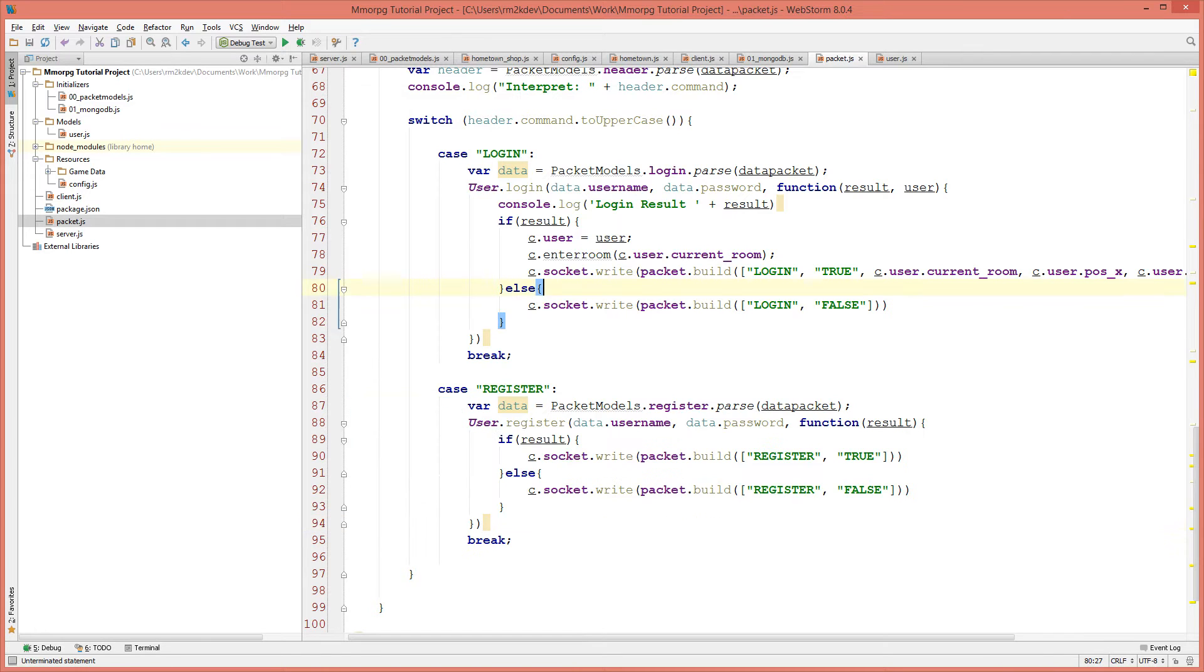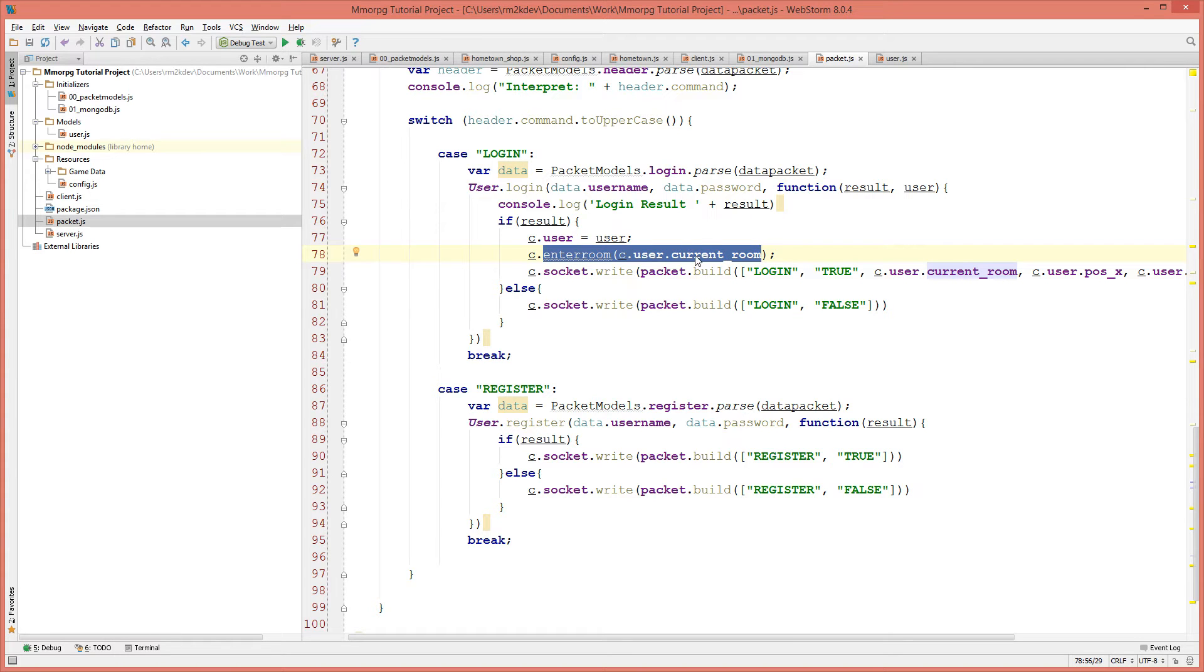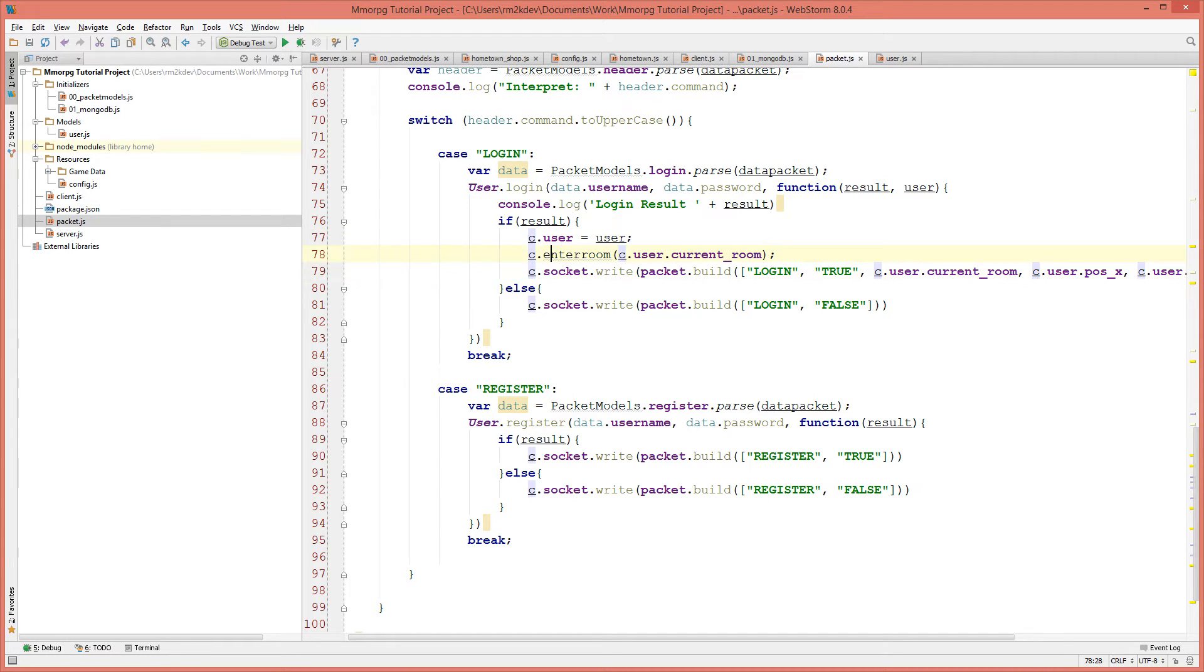We ended the last video with an error on the c.enterRoom function. The enterRoom function is what we use to place the client into the map's client list so that the map is able to keep track of who is currently on the map in question. Let's fix up this error by first implementing a stub function for this enterRoom function.